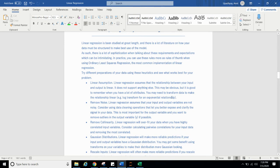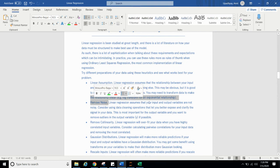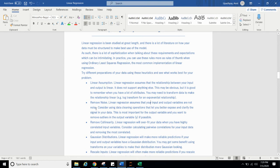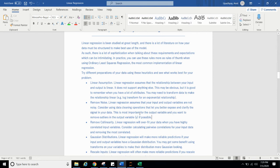Transform of exponential relationship. Remove noise. Linear regression assumes that your input and output variable are not noisy. Consider using data cleaning operation that you let you better expose and clarity of the signal in your data. This is most important for output variable and you want to remove outliers in the output variable if possible.